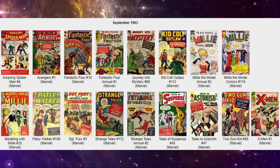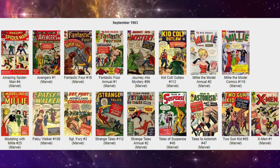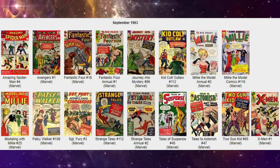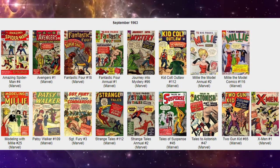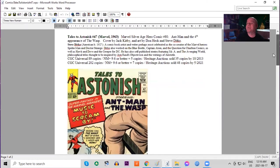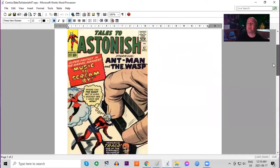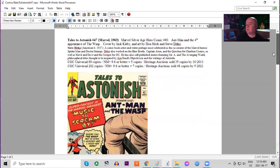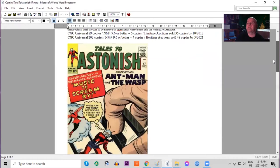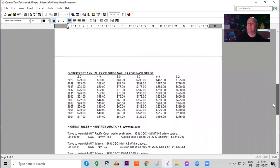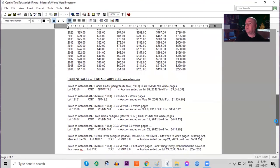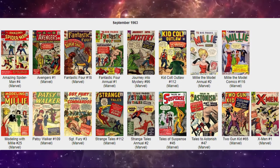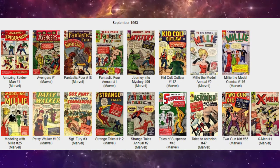Next on our list is Tales to Astonish 47. This book features Ant-Man and the fourth appearance of the Wasp. Jack Kirby cover art once again, sort of a cream white background cover featuring the two stars. CGC 202 copies in total. Seven 9.6s or better. In the Overstreet price guide we've got not even double over the last 16 years. Still this is a very cheap book in low grade. In high grade it's tripled. On the census there are three 9.8s and four 9.6s. Only two of the UK price variants ever graded. The highest being a 7.5.